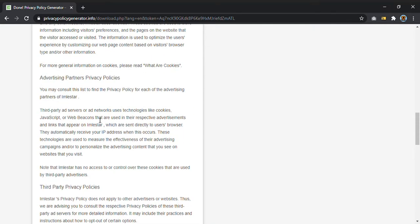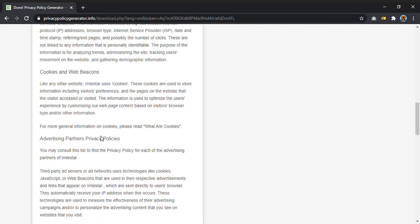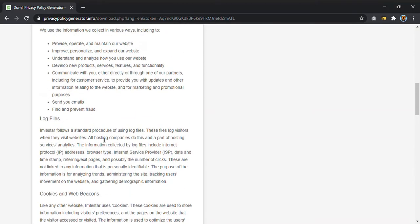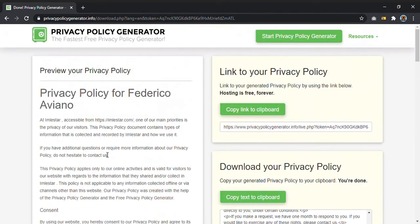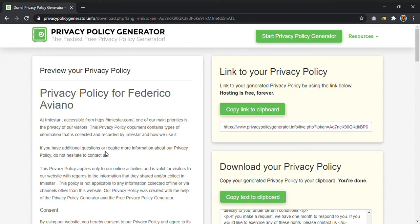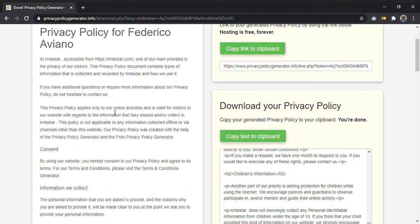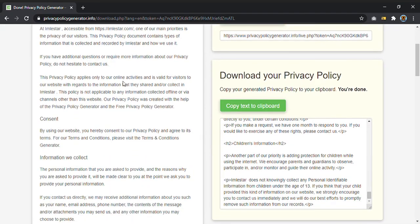So if you don't know how to find the privacy policy, if you don't know how to write it, you can just use this tool and in one or two minutes you can have a complete privacy policy. Of course in English, so maybe you have to translate it, but it is absolutely great as you can see.